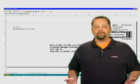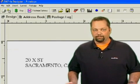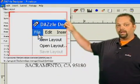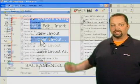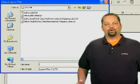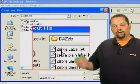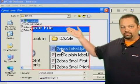First, we'll open the layout for the label we're going to print. Go to the file menu and select open layout. We're going to use the most popular layout, the Zebra label.